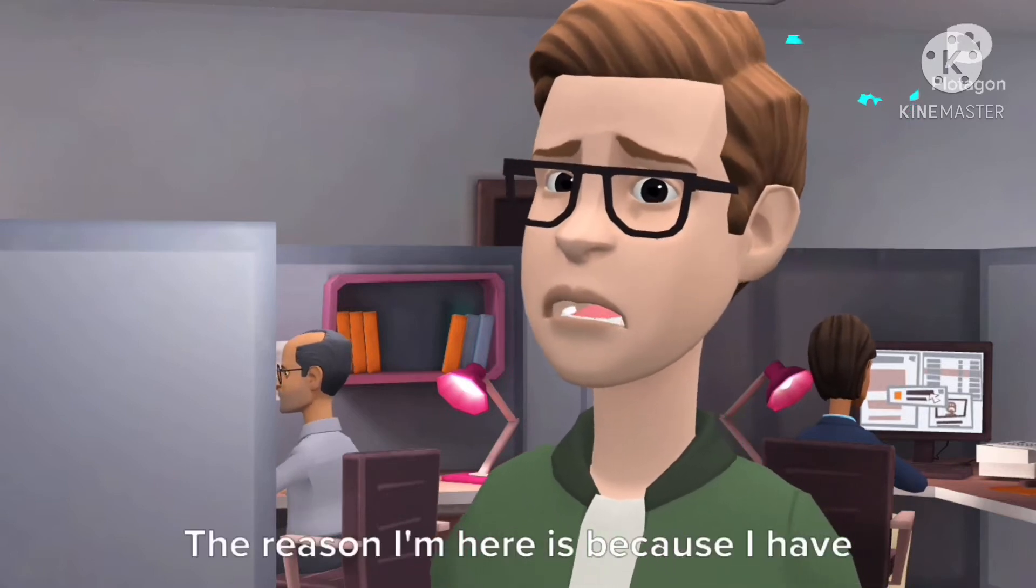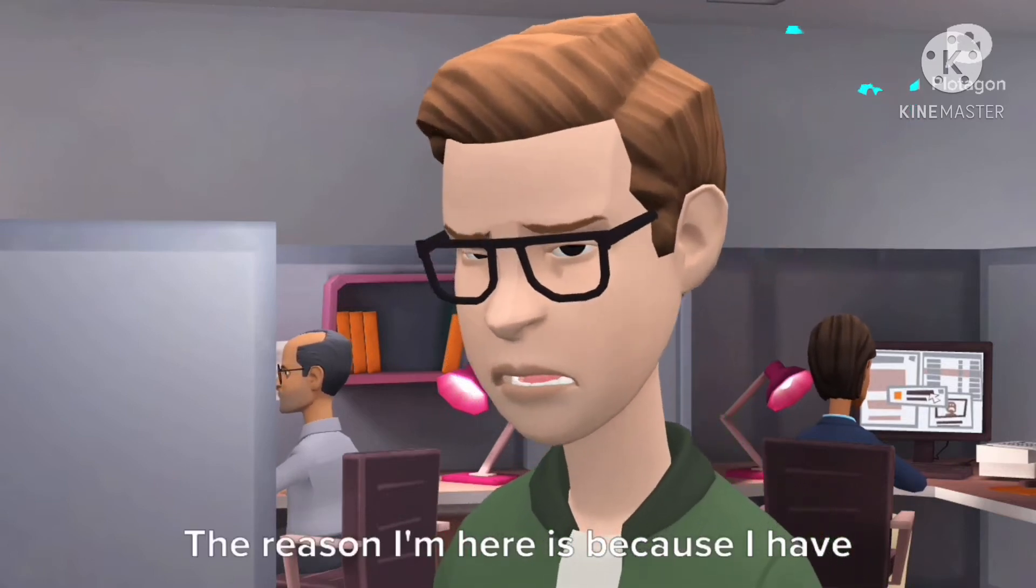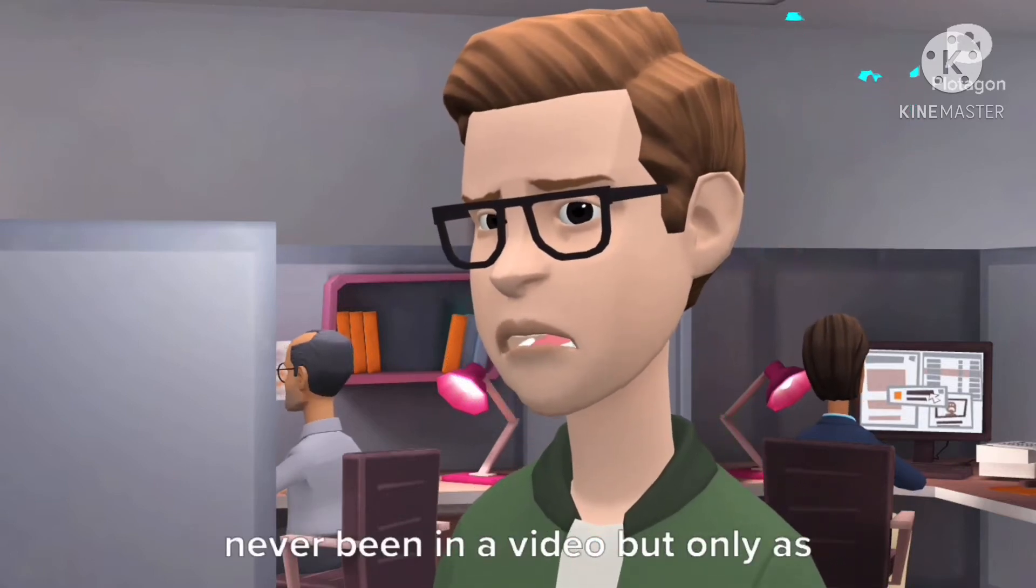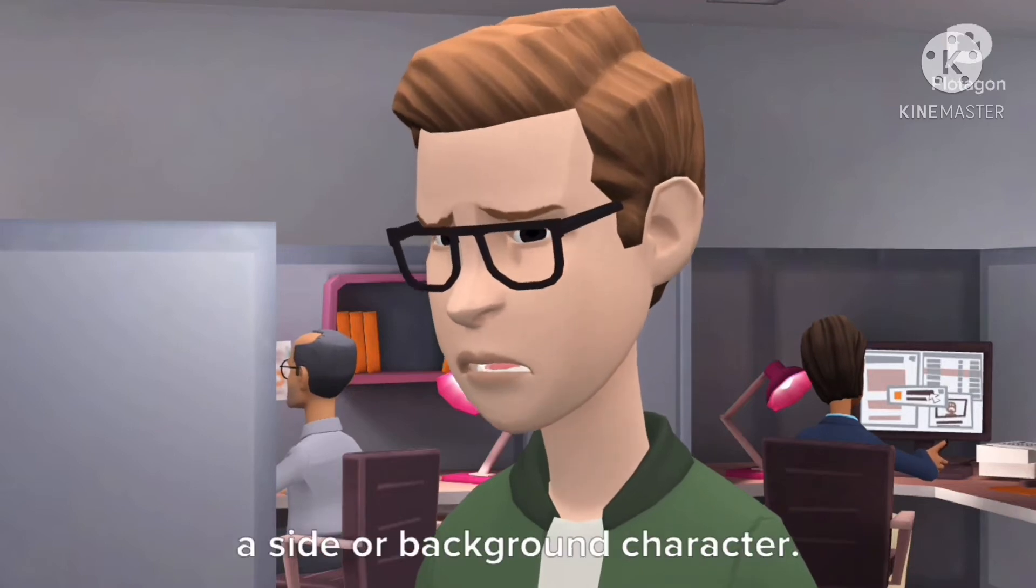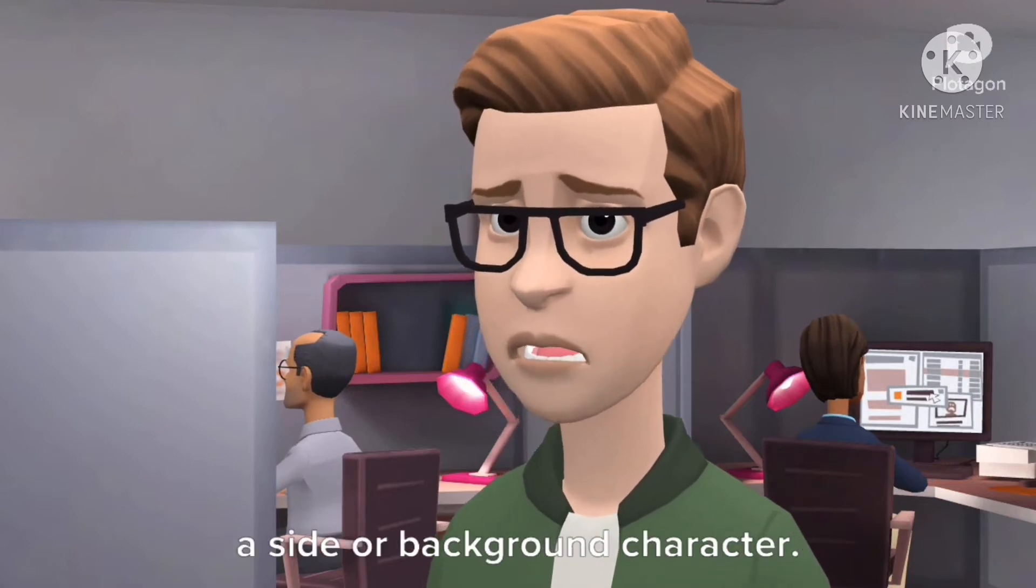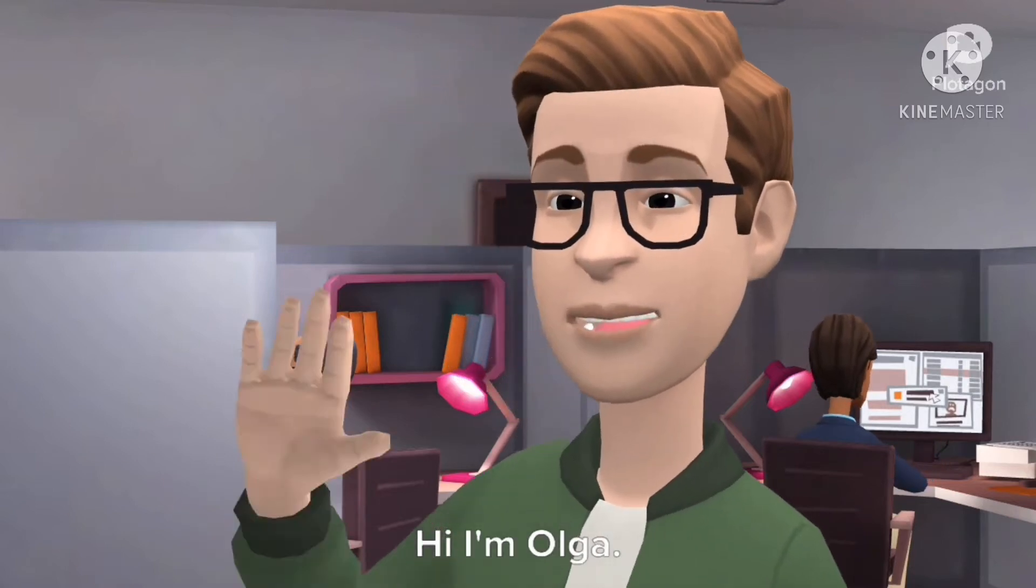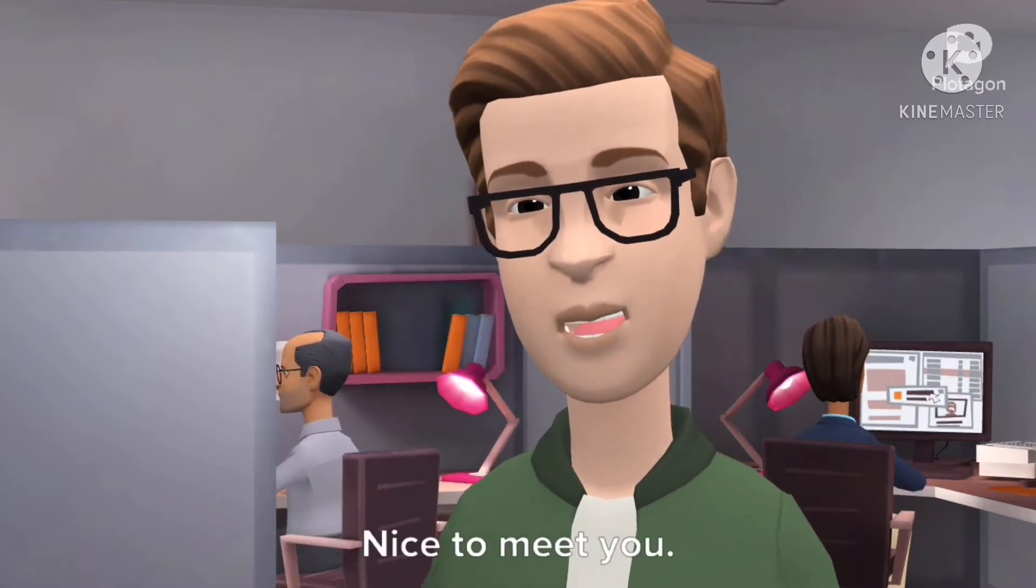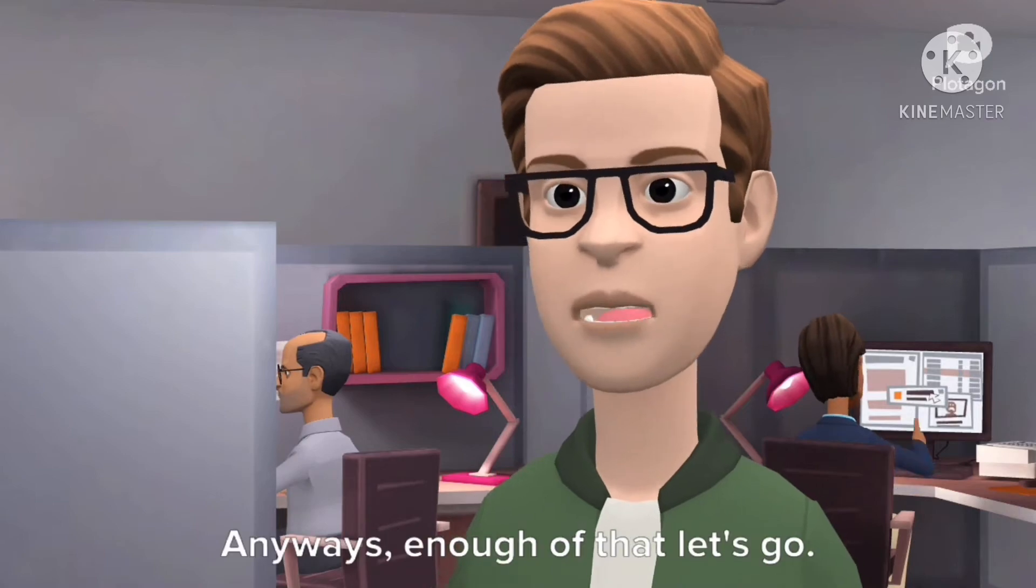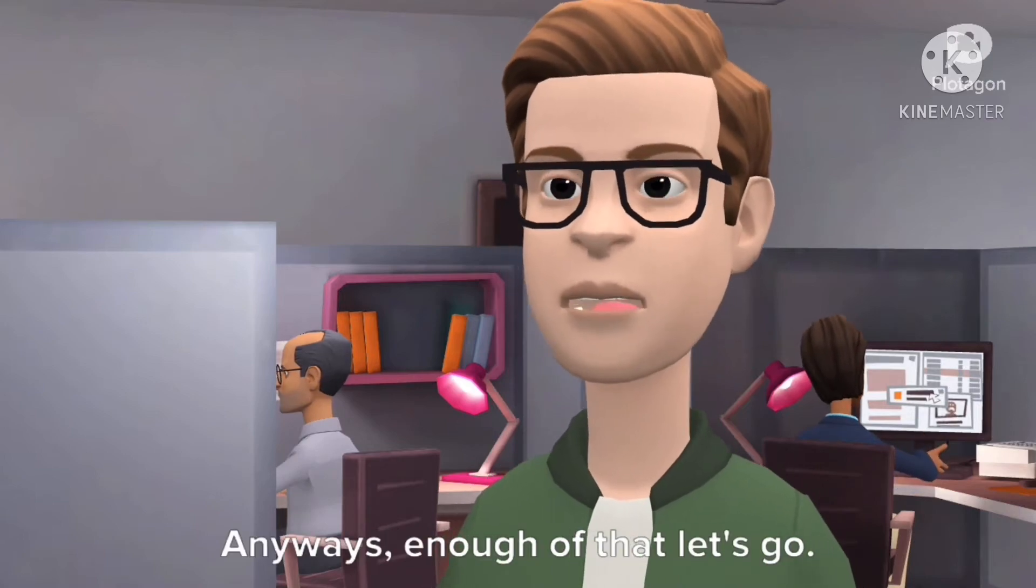The reason I'm here is because I have never been in a video, but only as a side or background character. Hi, I'm Olga. Nice to meet you. Anyways, enough of that, let's go.